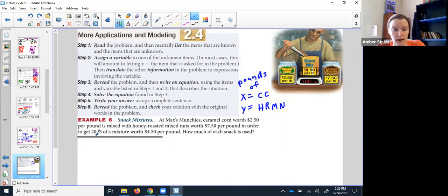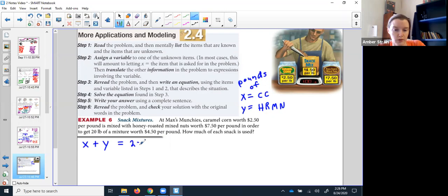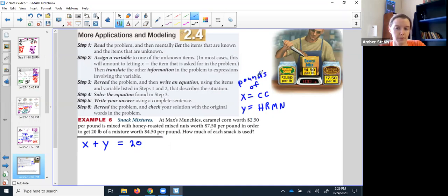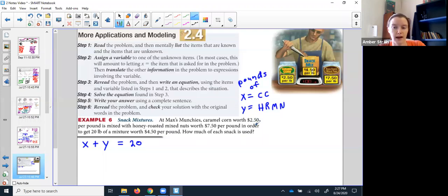If I wanted to walk out of that store with a 20-pound bag, then some of it — x — and some of it — y — put together should make 20 pounds total. Next, the question is how much did I spend. It said they were going to charge me $2.50 for each pound of caramel corn. If I bought one pound I'd have a bill of $2.50; two pounds, $5.00; three pounds, $7.50. Each time I buy another pound I add on another $2.50.